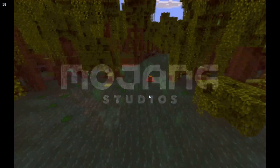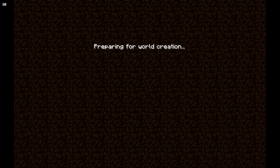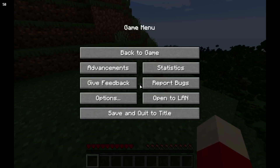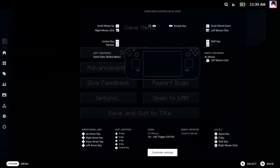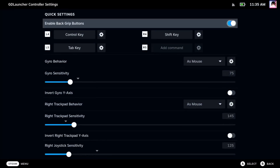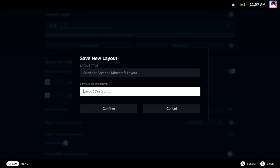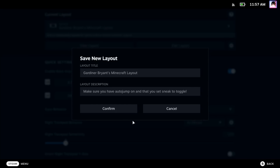Generate a new world. In the meantime, you're going to want to actually set up your controls — hit the Steam button again and choose controller settings. I've created the Gardner Bryant Minecraft controls and I've shared them with the community. It aims to be an intuitive layout for the Steam Deck. Feel free to download it and modify it to your heart's content or leave any suggestions in the comments. Do note that this layout assumes that you have auto jump enabled and that you've set sneak to toggle rather than hold.